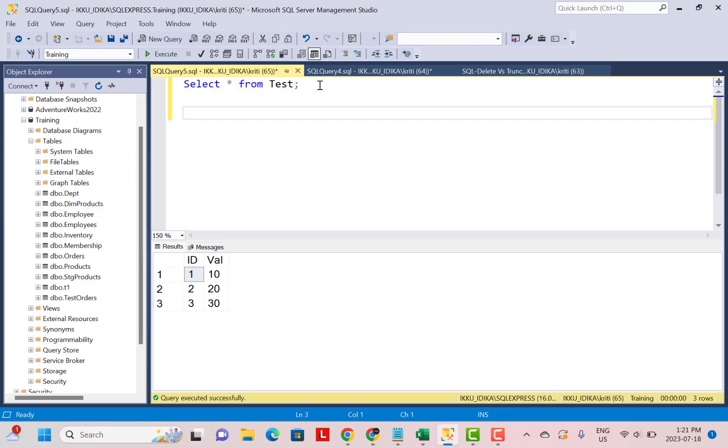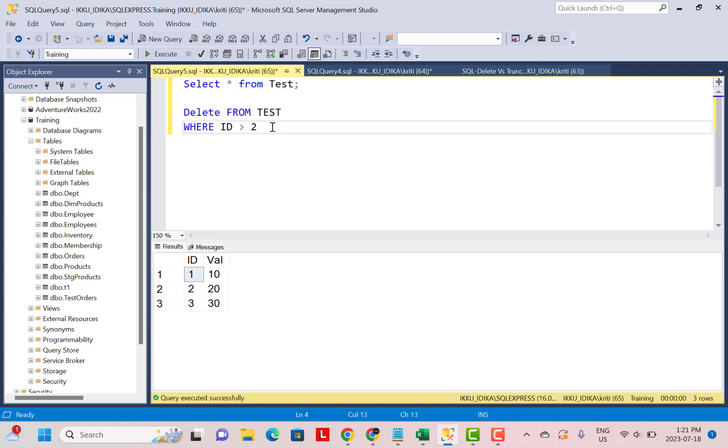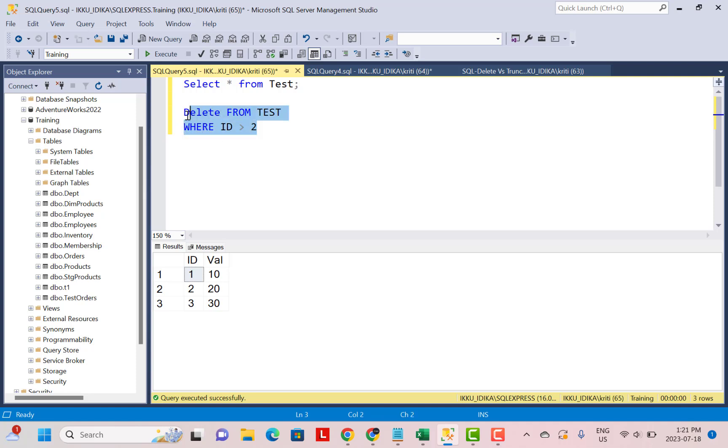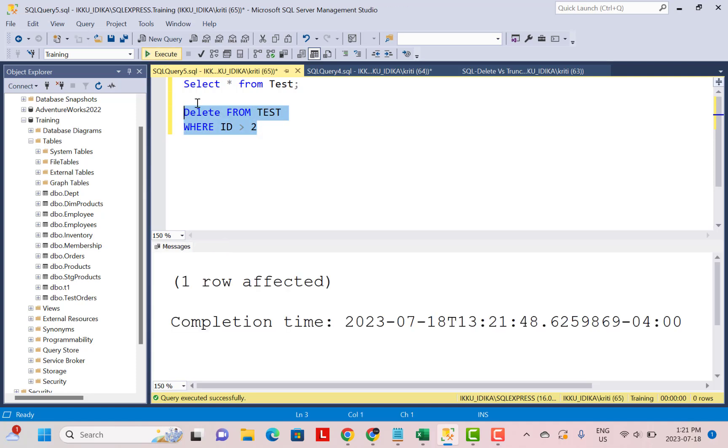Both DELETE and TRUNCATE statements will delete the data from your table. With DELETE statement, you can specify a WHERE clause which can help you filter out the records you want to delete. For example, you can write a statement like DELETE FROM your table WHERE ID is greater than 2 and this will only delete the records where the ID is greater than 2.